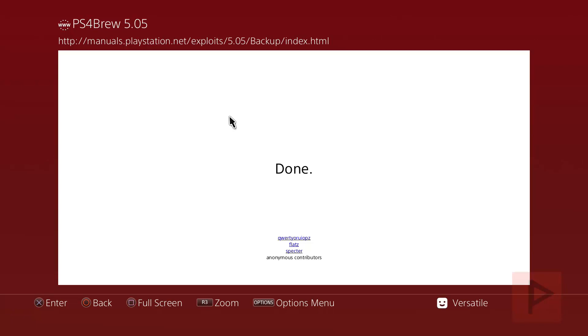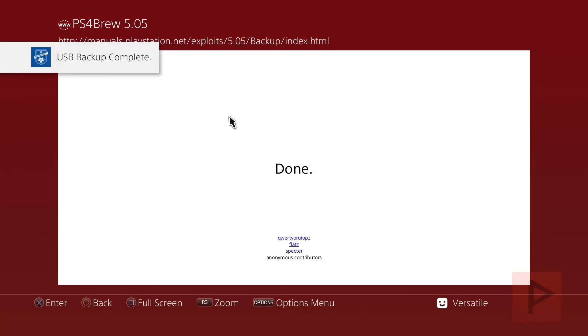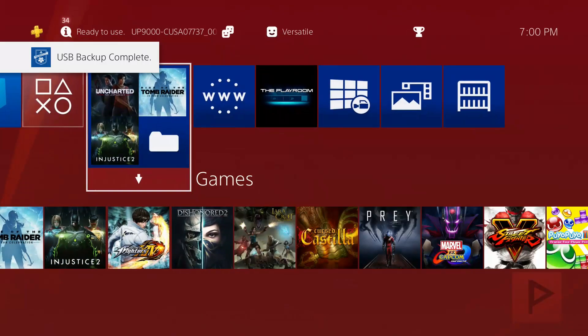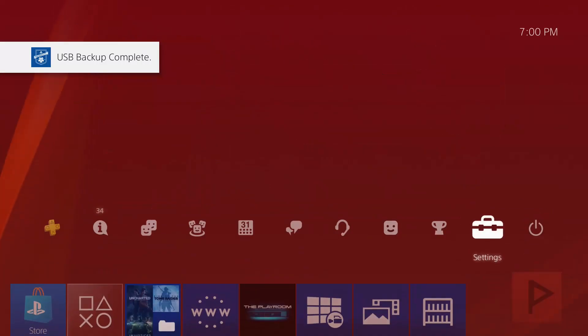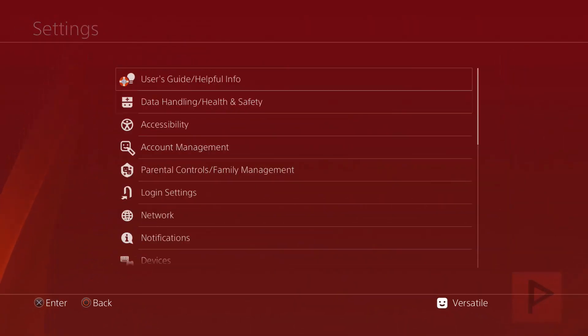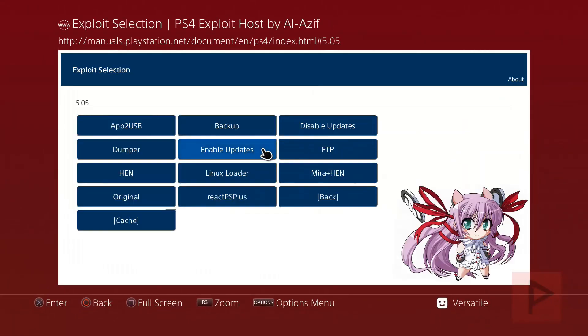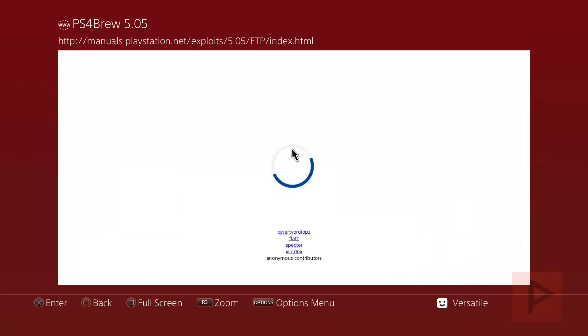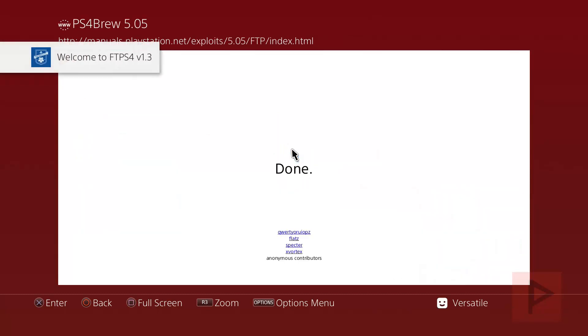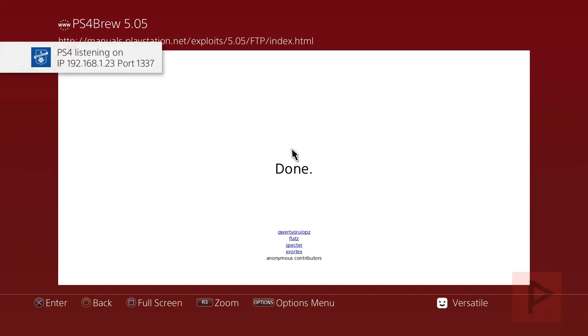So once that is completed, which it will be shortly, next we'll run the FTP file server on the PS4. Once the file server is running, then we'll be good to go. So we're going to go back to user's guide and this time 5.05 FTP, and make note of the PS4 IP address and port, which is going to be up in the top left hand corner momentarily. And there it is: 192.168.1.23 port 1337. It could be different for you.